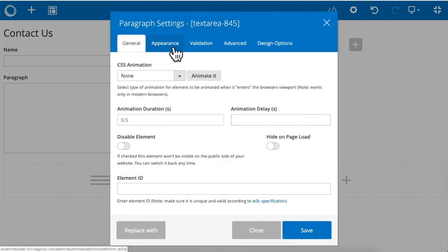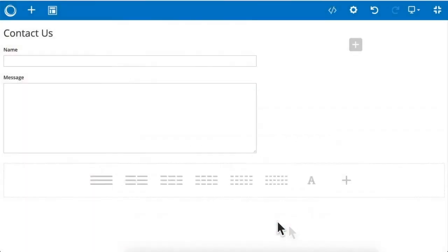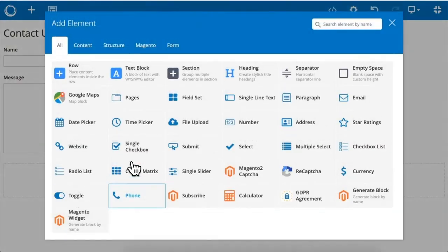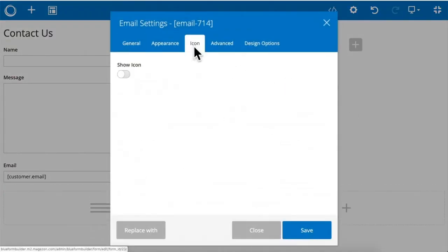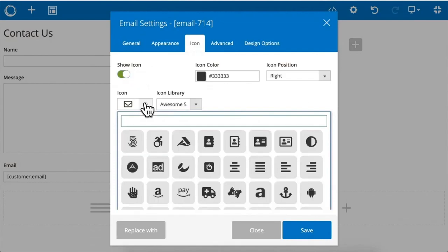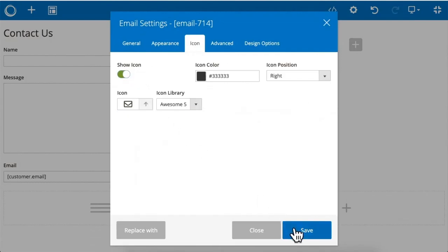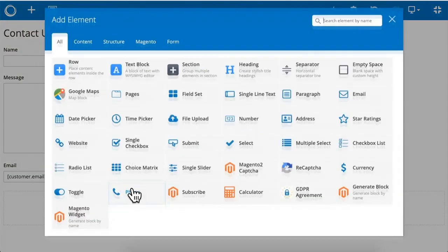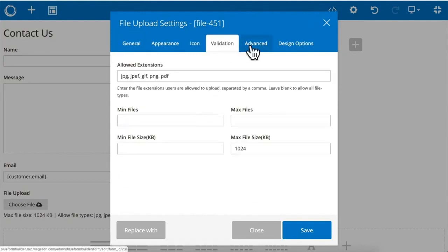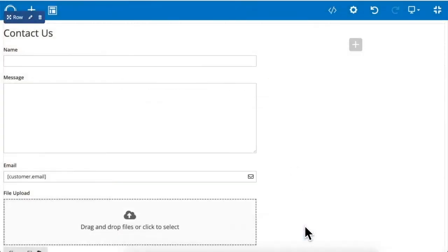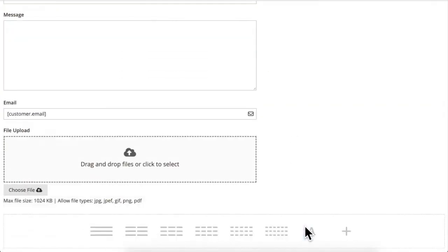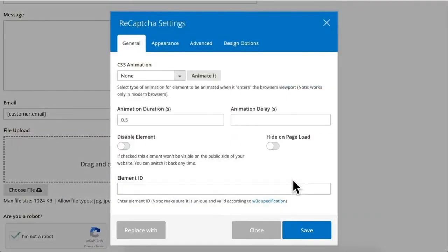Paragraph, email, file upload, recaptcha.